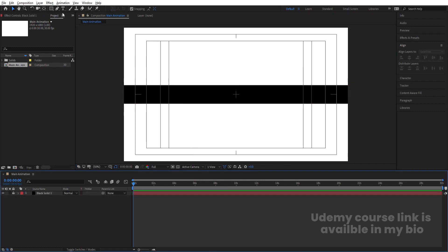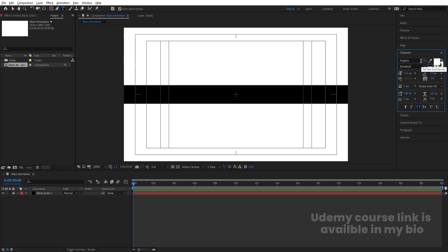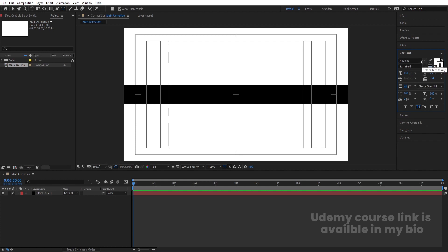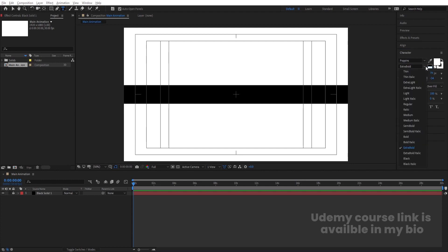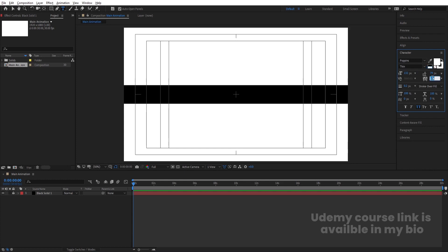Lock this layer for now. Select the text tool and choose the Poppins font. Add a white stroke with stroke width of 0.5 or 0.2 — just a very little bit. Enable All Caps. You can choose any font you want, but make sure it has a thin version. I'm using Poppins Thin, and I'm setting the character spacing to minus 35. Our character settings are ready.